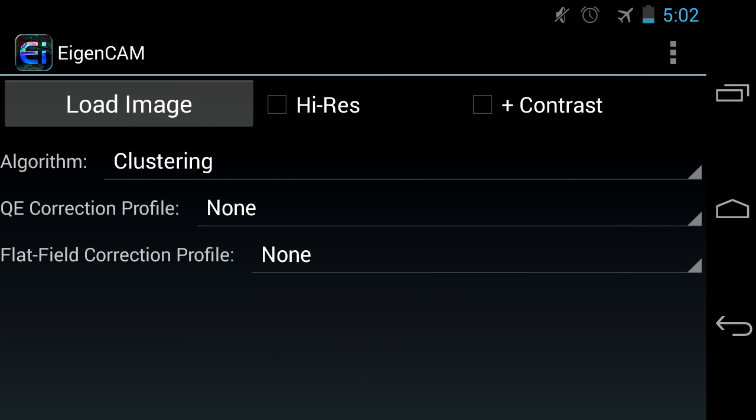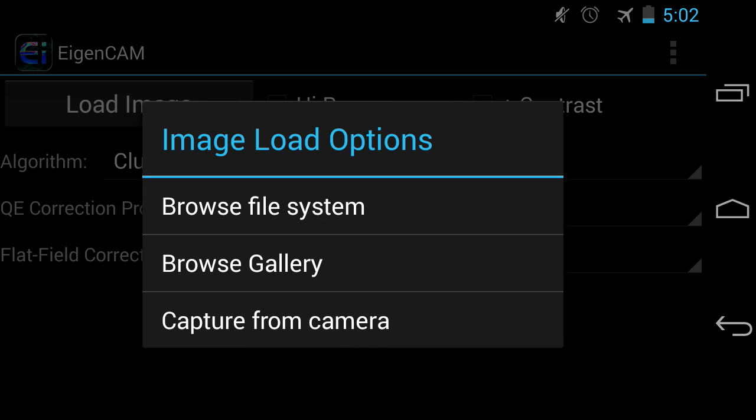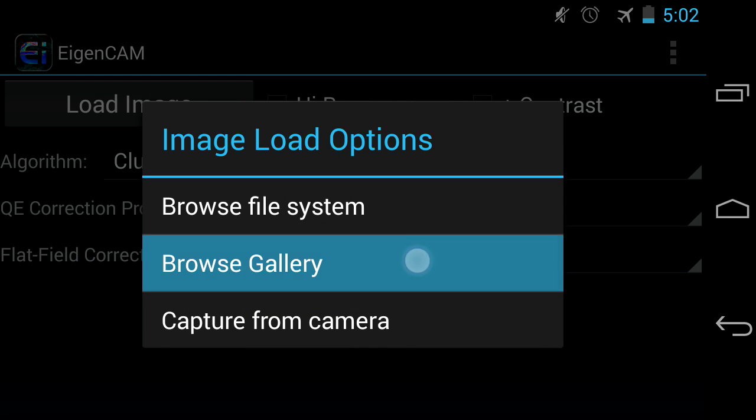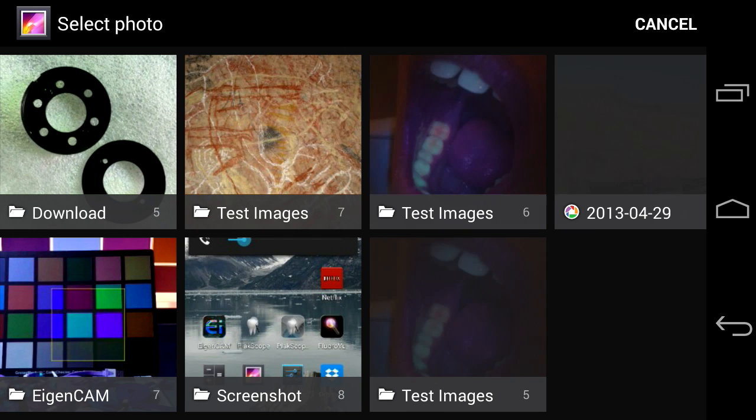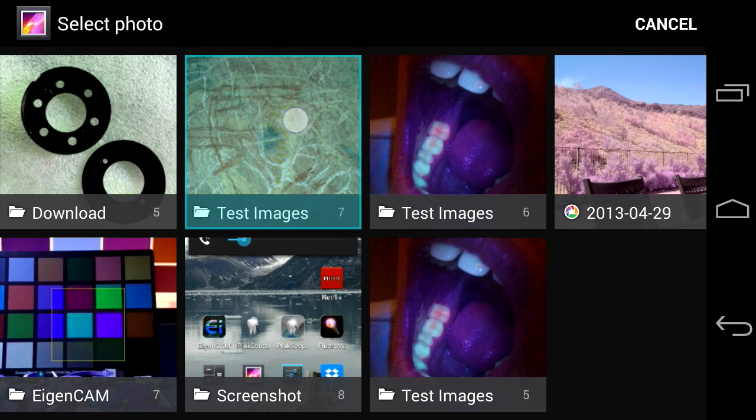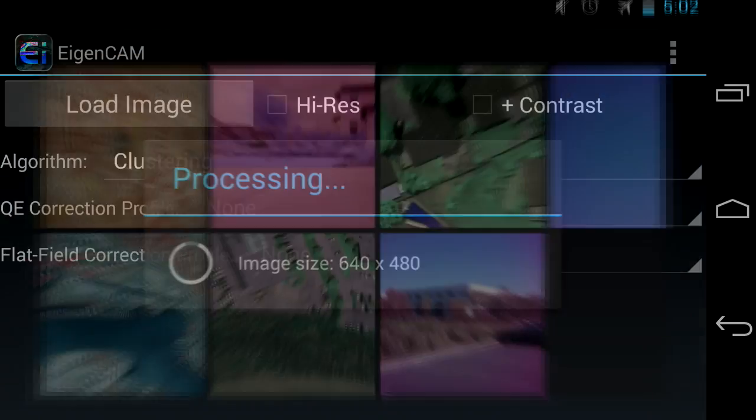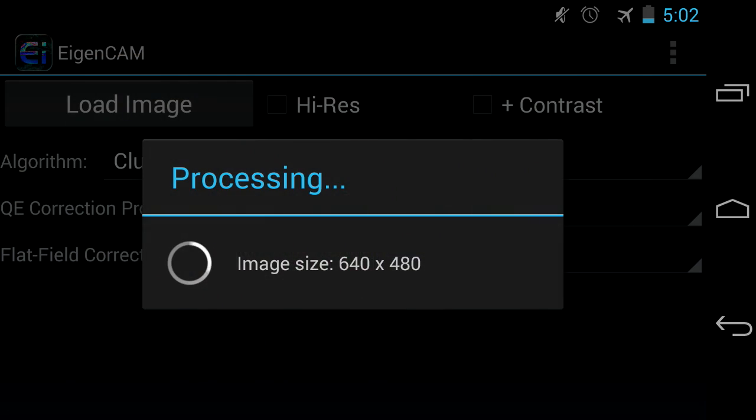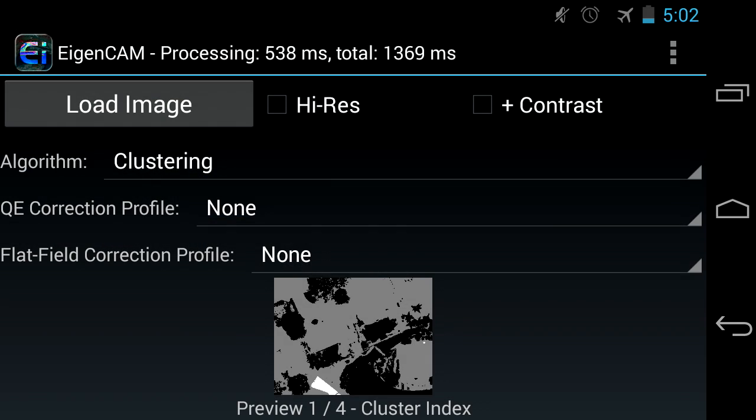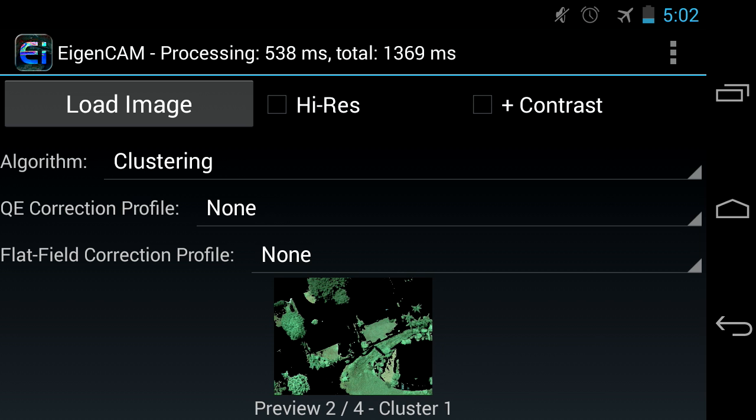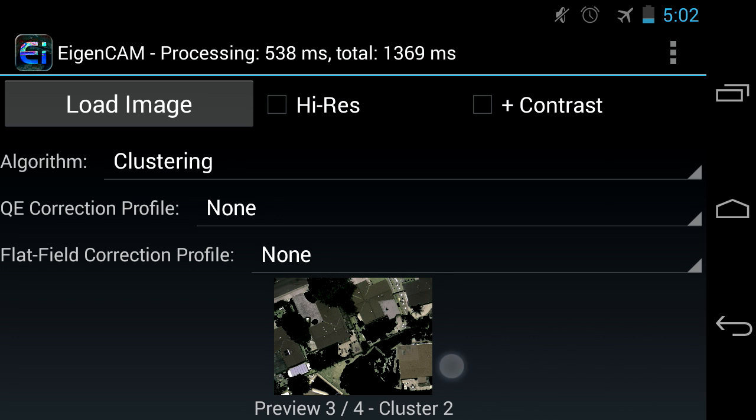Now let's take a look at the clustering algorithm. This algorithm is great for isolating certain spectral contents in an image. You can cycle through various clusters to look for the one of your interest.